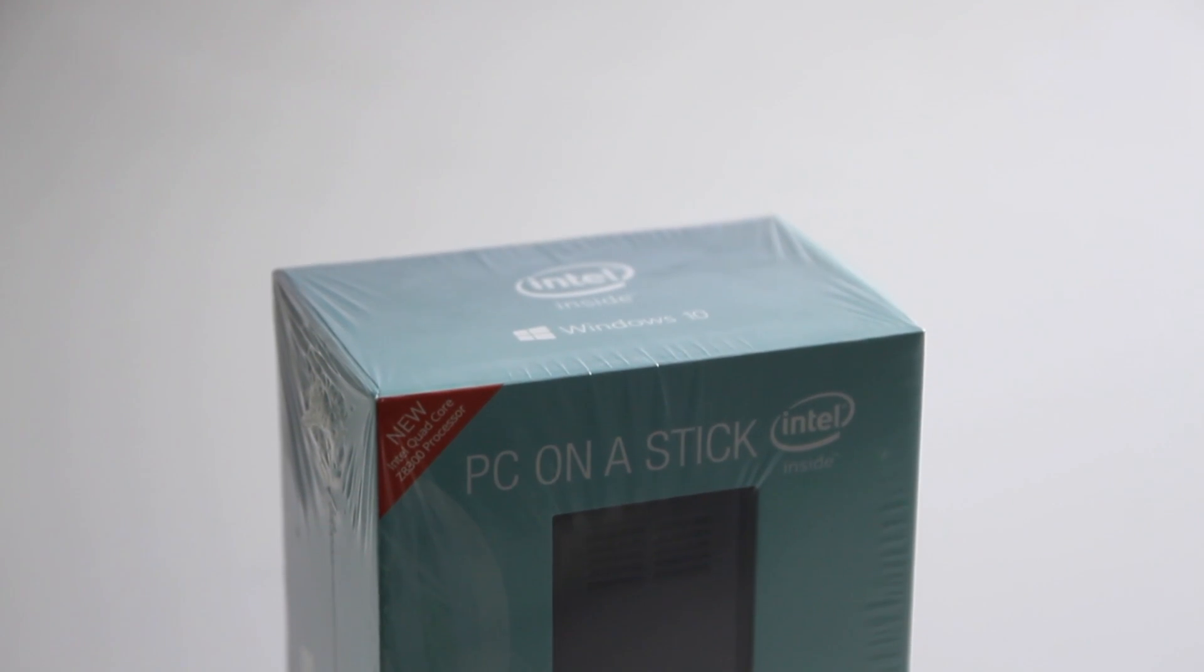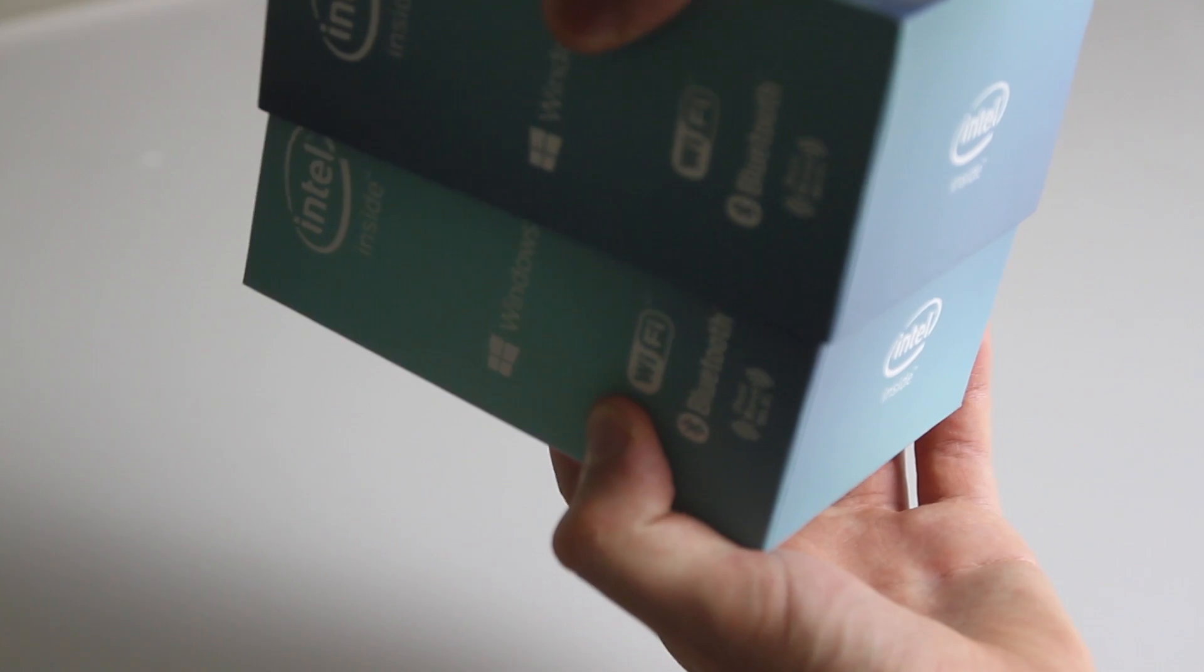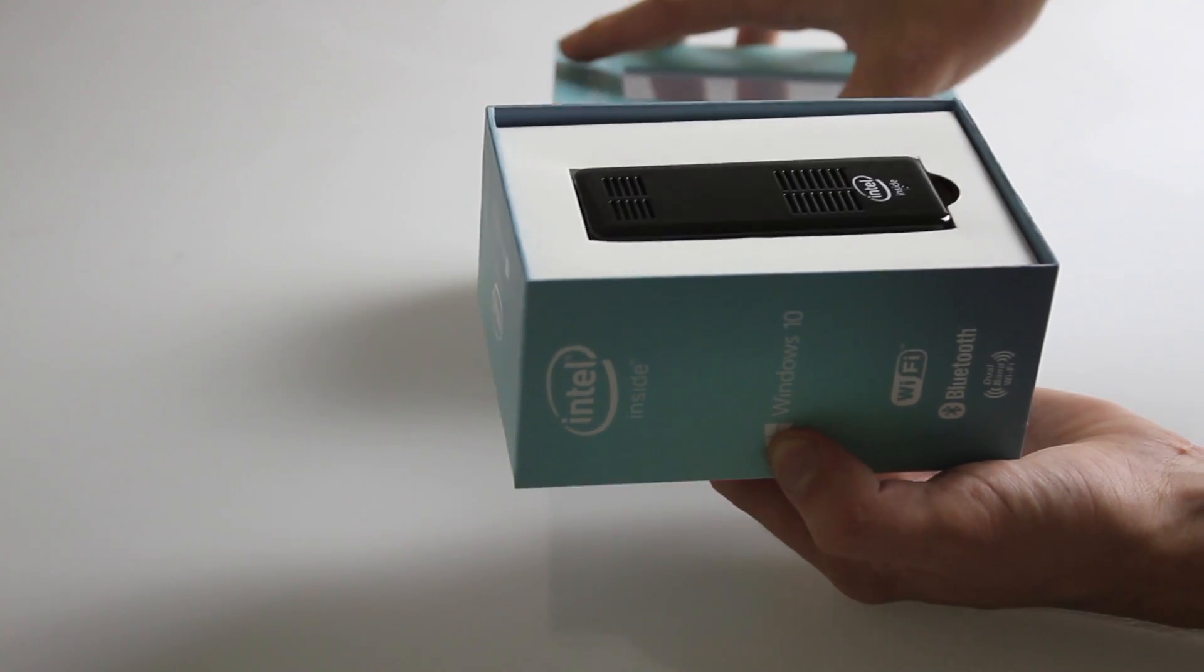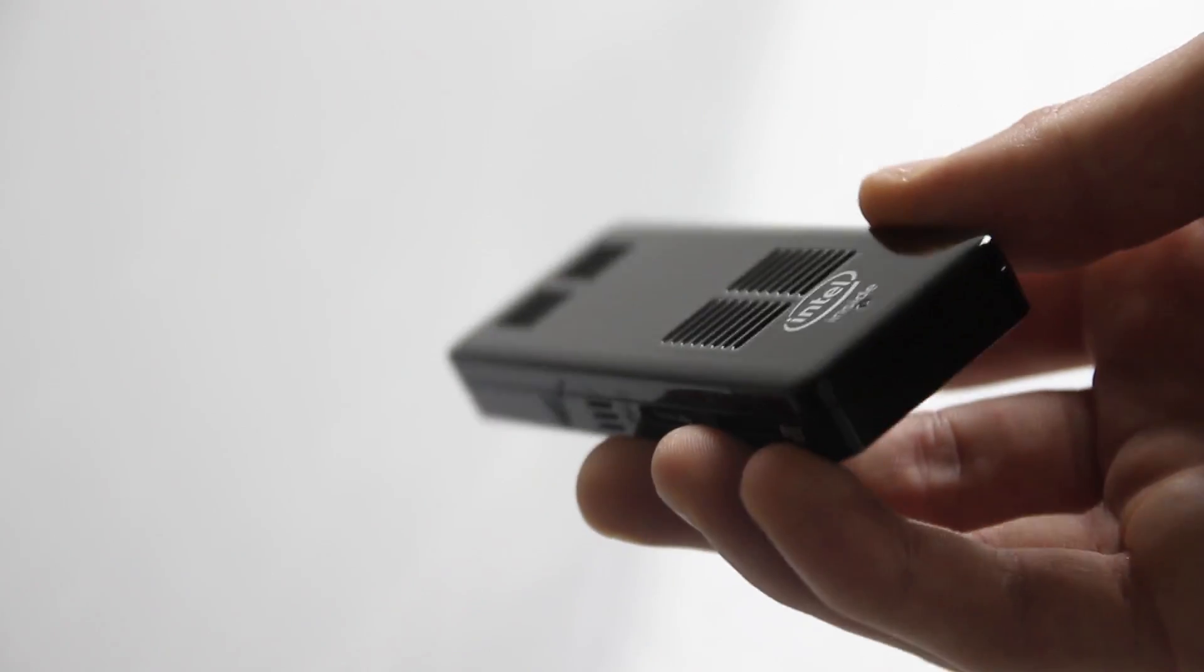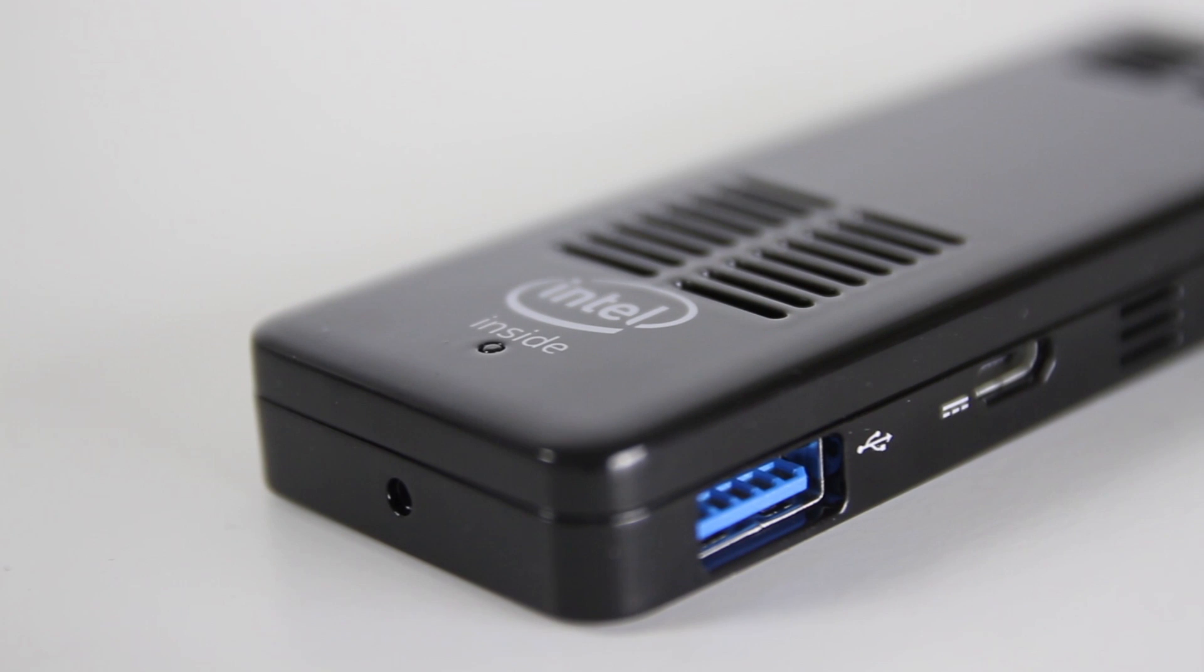You can get some pretty small computers these days, but this is ridiculous. It's called a PC on a stick, and it's tiny. It's only 10 centimeters long, but runs full Windows 10.